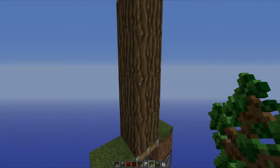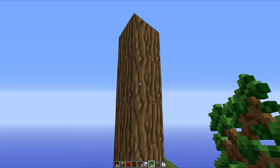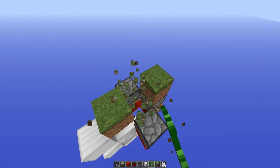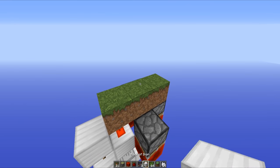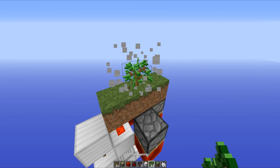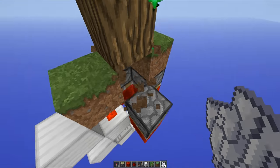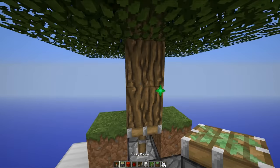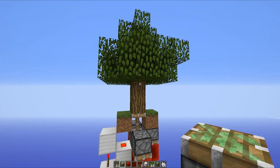You know what? I'm getting sick and tired of looking at this tree stump. We're taking all of this out, I'm taking out the piston, placing down a grass block, and we're getting ourselves a proper tree. I don't know why I never did that in the first place — how silly of me. There we go, much better.